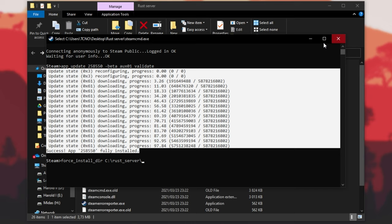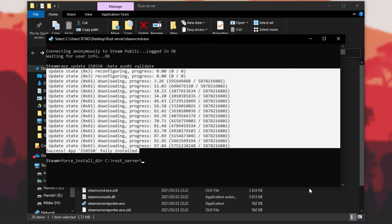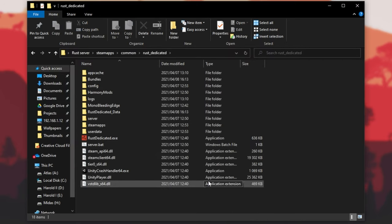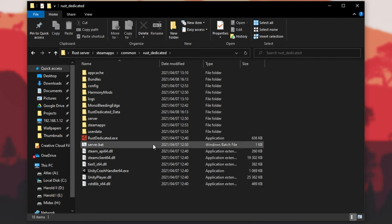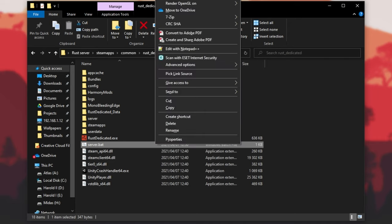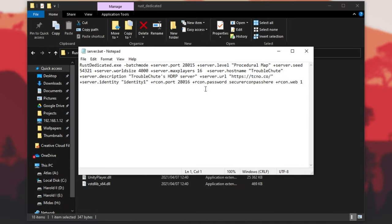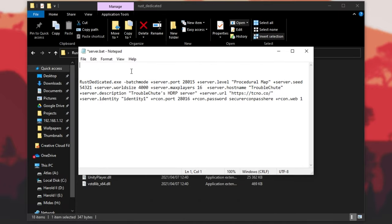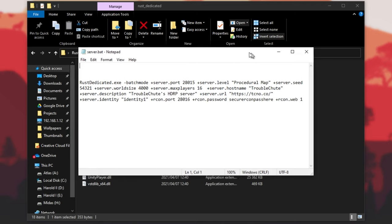Our server is now fully up to date. If I head into the SteamApps common folder, Rust dedicated, you'll see that some of the files were modified today. If I started up my server, it'll be running the most up-to-date version. But what if you want to automate this process? Simply open up your server start.bat, and you'll see something similar to this. At the very top, add a couple of new lines and we'll be typing in some things there.